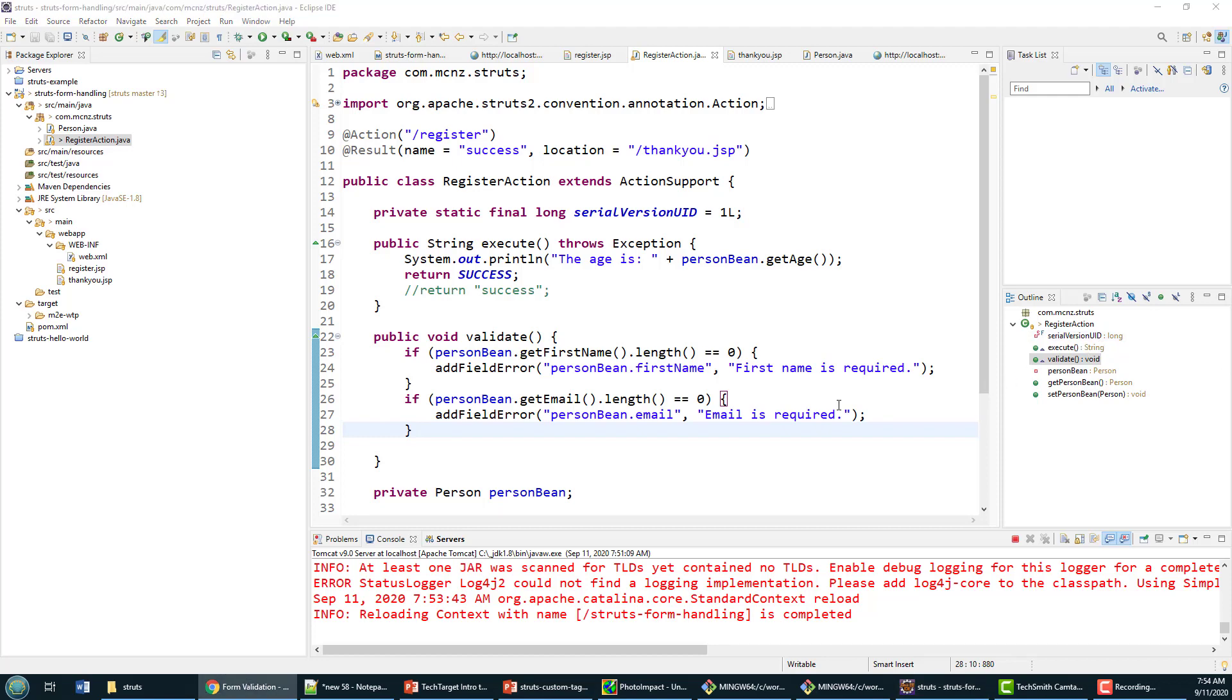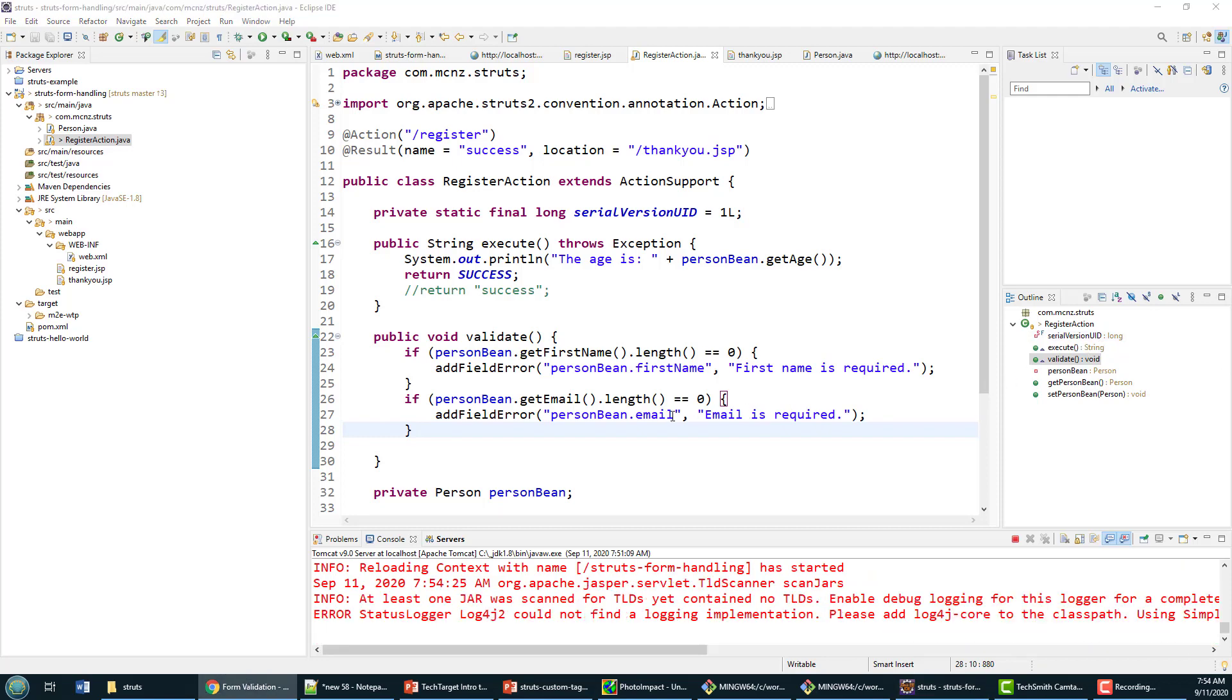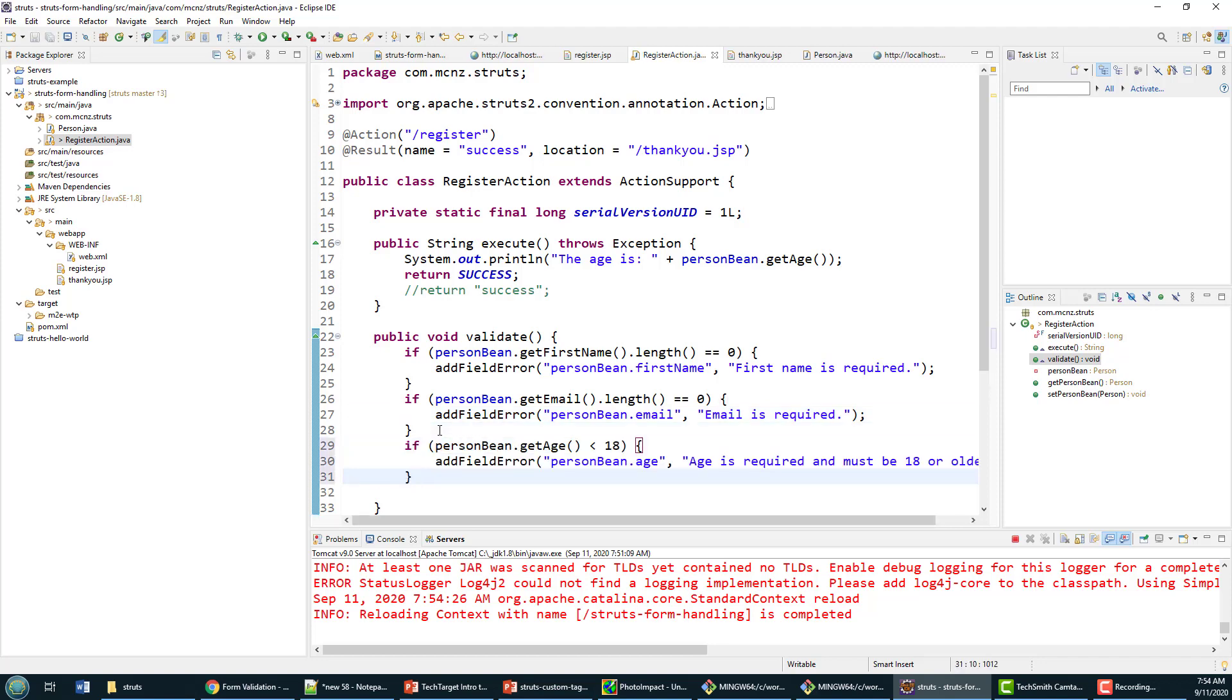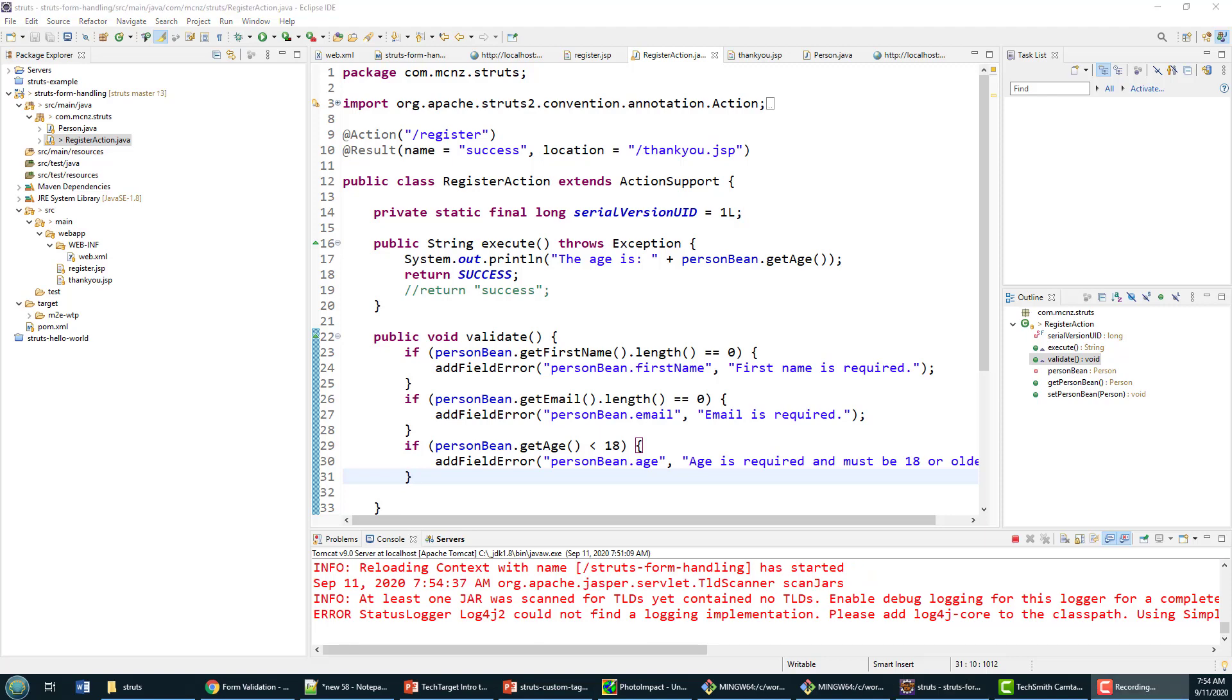Like the zero, we see personBean.email with a little message. Then maybe we'll just make sure that you have to be 18 to use this application, so we add personBean.age and say age is required.